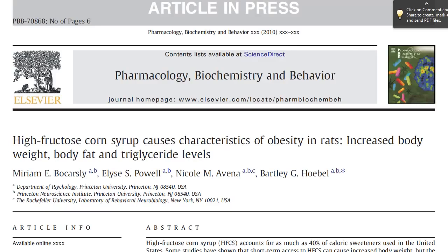That's where I found a version of this paper, available as an article in press. The journal is Pharmacology, Biochemistry, and Behavior, and it's published in 2010. The authors are from Princeton and Rockefeller, and they are psychology or behavioral neurobiologists. This is an important piece of information, as we'll soon see.